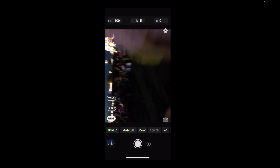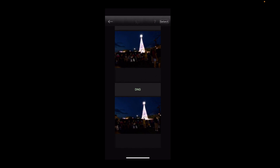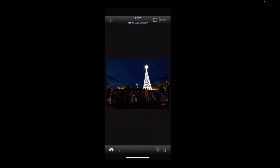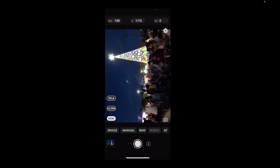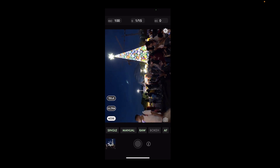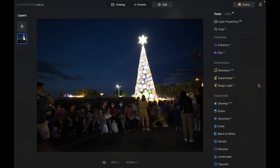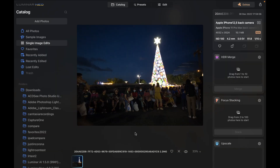Once the shot is captured it will appear as a DNG file, clearly labeled in the Total RAW Camera gallery. DNG is the RAW format for the iPhone. Next, you have to transfer the DNG to your Mac or Windows so that you can edit it in Luminar — you can do that via AirDrop or any other preferred transfer method. Let's process the file now in Luminar Neo.